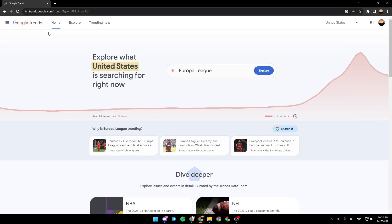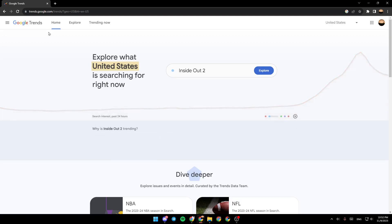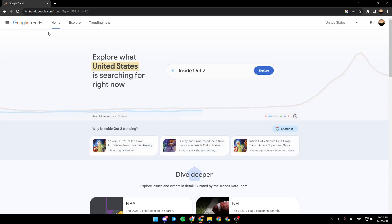Hello everyone and welcome back to a new video. In this video I'm gonna show you guys how to use Google Trends for YouTube. If you want to learn how to do it, just follow the steps that I'm gonna show you.